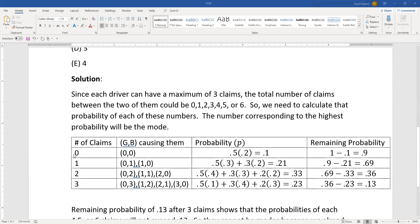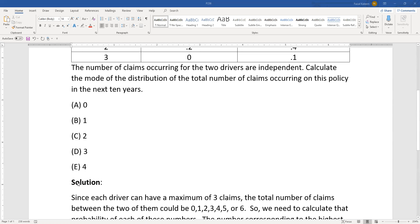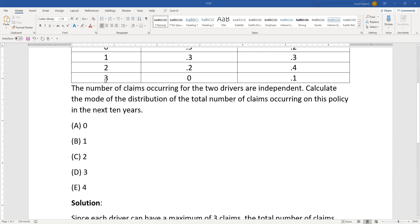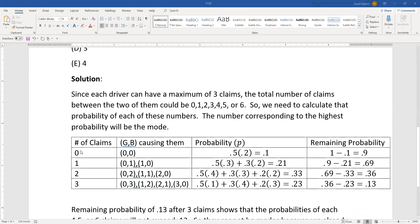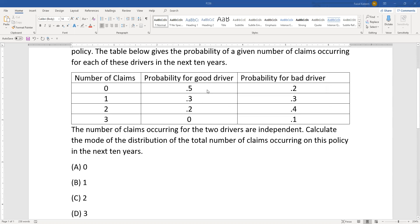We list the table. Technically we should list zero through six, but as we'll see, we won't need to go beyond three — for reasons unrelated to the maximum of three claims per driver. Let G be the good driver and B be the bad driver. Zero total claims can only happen if G=0 and B=0, so the probability is P(G=0) × P(B=0) = 0.5 × 0.2.